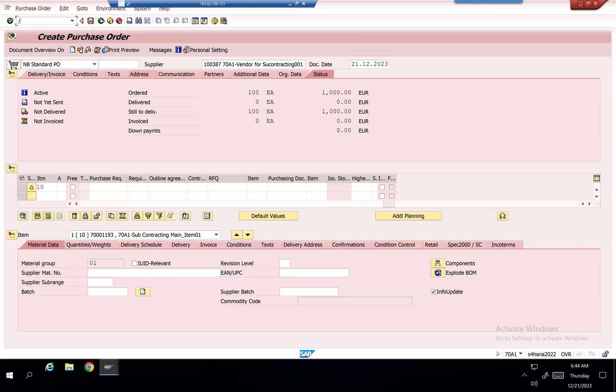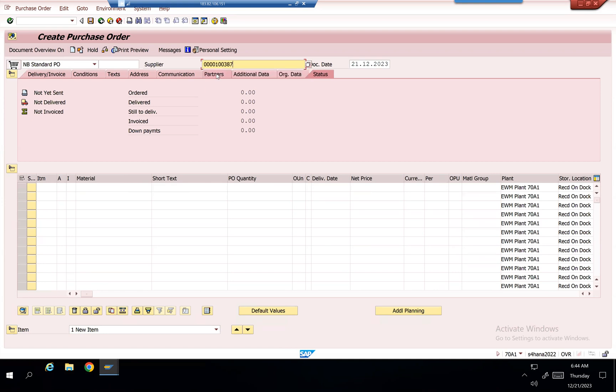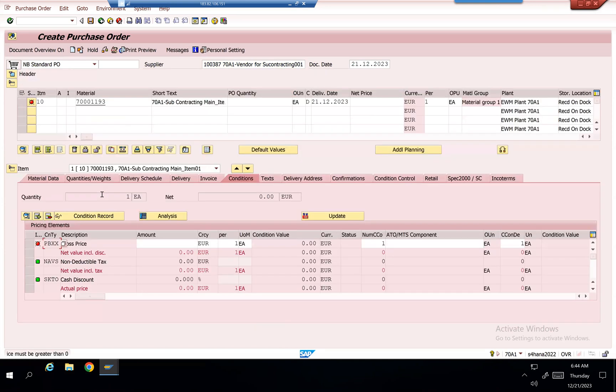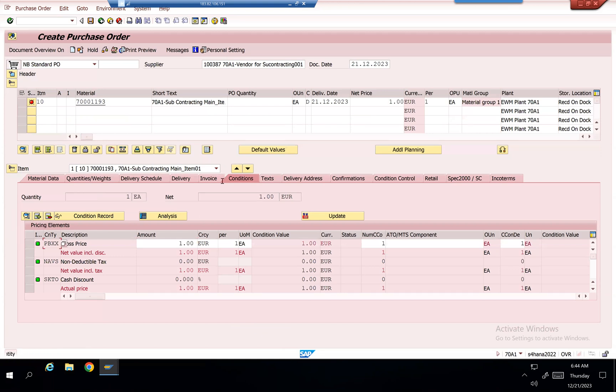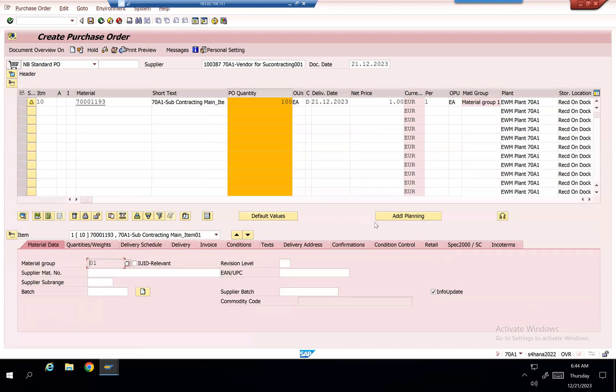I'm doing the subcontracting process again with Van Liu using transaction slash nvme21l. I've added a valuation type material and one without valuation. I'll set the price to one dollar or one euro per hundred quantity, then go to material data.